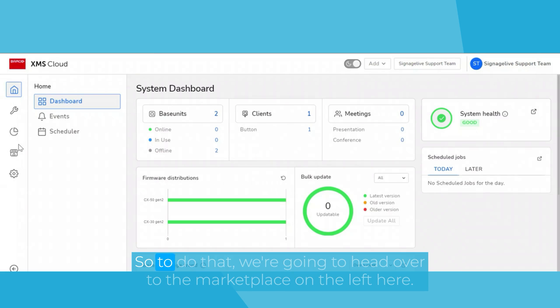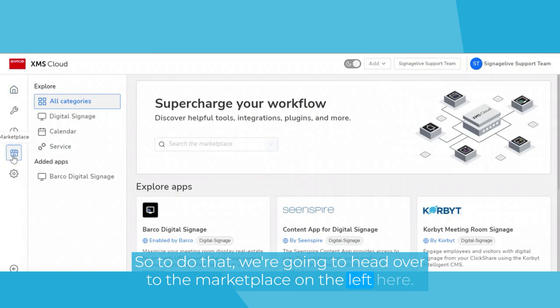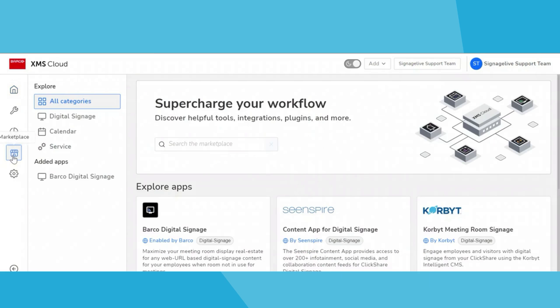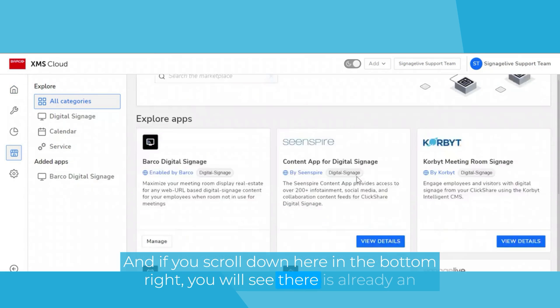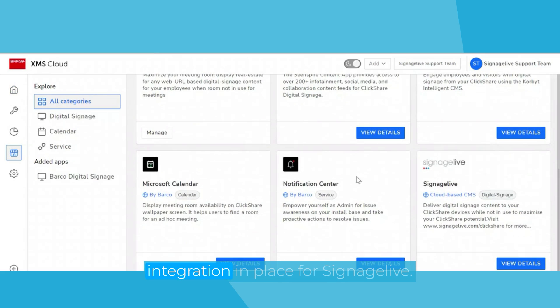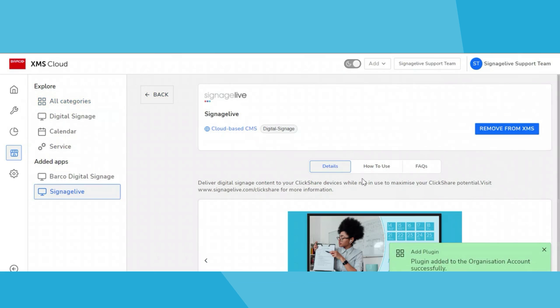So to do that, we're going to head over to the marketplace on the left here. And if you scroll down here, in the bottom right, you will see there is already an integration in place for Signage Live. You're going to click view details and add to XMS.